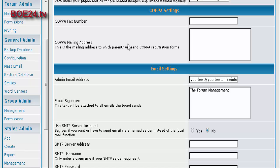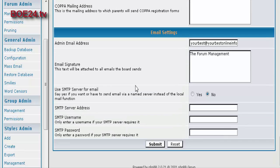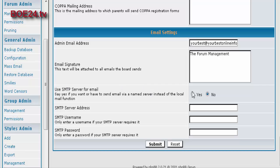COPA is the Christian Online Privacy Protection Act. In order for children under 13 to register on a site, you have to have a mailing address and a fax address, and you would put that here. Here's your admin email and any signature you want in your email. And then what server it's going to use. If you're not going to use the inbuilt webmail, you would put your SMTP servers in here.